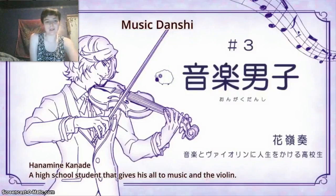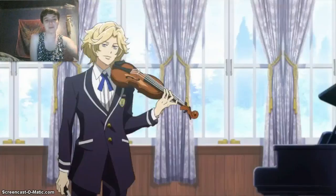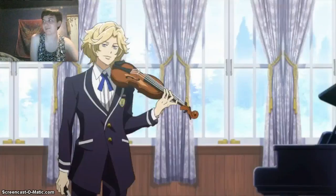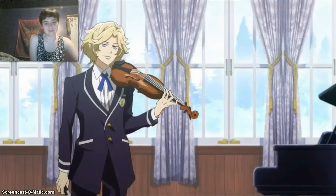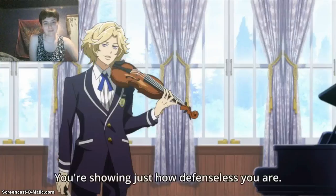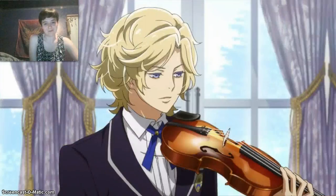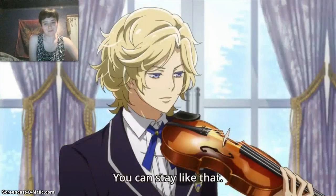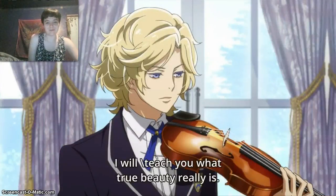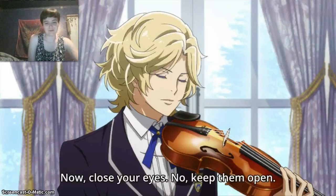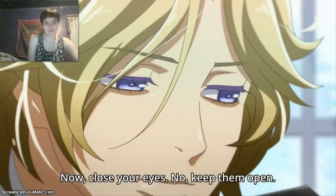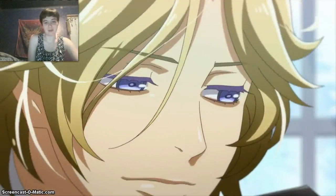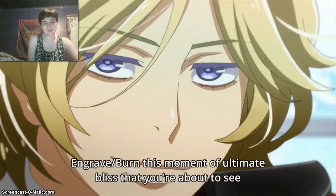A high school student that gives his all to his music and the violin. Well, so much for that. Make up your mind. Make up your mind. Make up your mind.